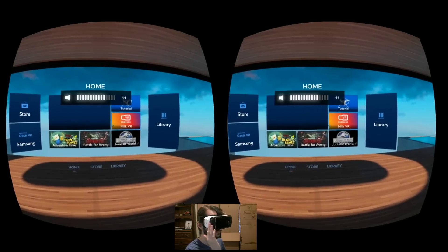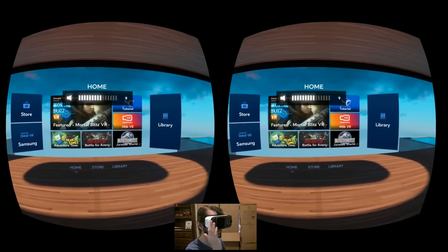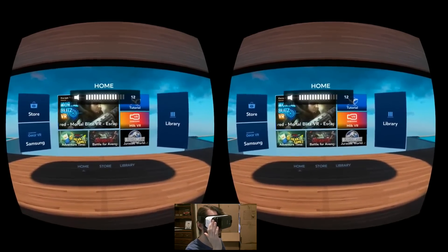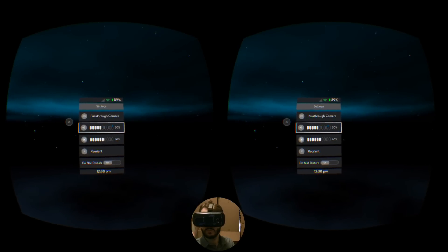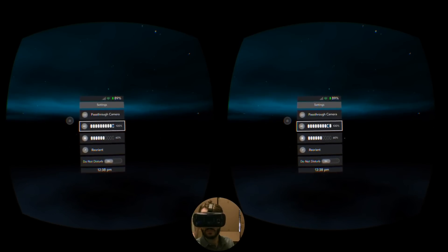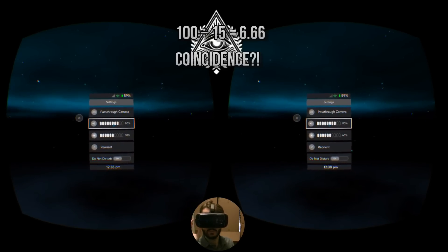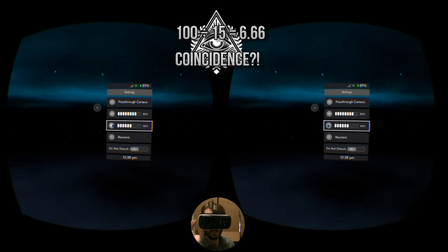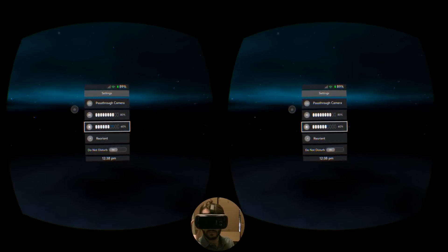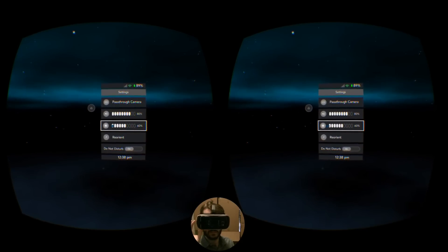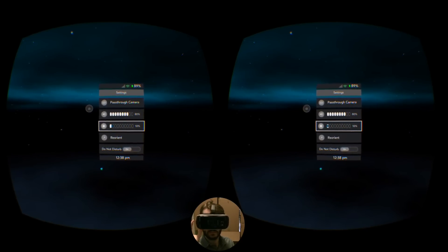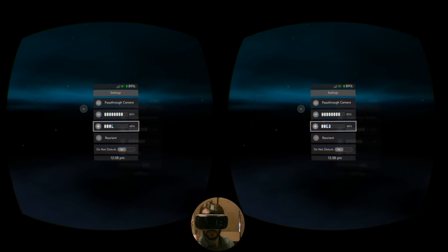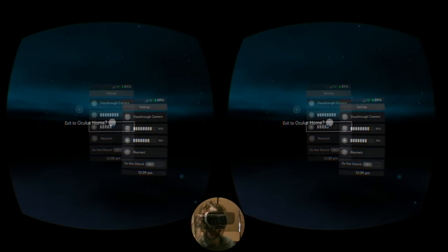However, the volume control outside of this menu is controlled via the range of 0-15, whereas it's 0-100 in the Universal menu. Changing the volume to 7 outside of the Universal menu will have it set to 50 inside it, for example. I wonder if this will be updated in the future to match.